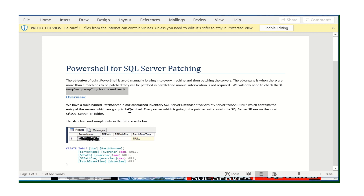For the setup overview, we have a table named 'patch_server' in a centralized inventory SQL database on an admin server, with a server name column containing entries for servers to be patched. We have a centralized inventory — a maintenance database — from which you can pull reports on which servers need patching. You also need to place the executable (.exe) file on each server by creating the directory 'C:\SQL Server Patch SP'.